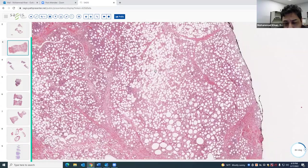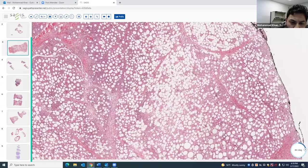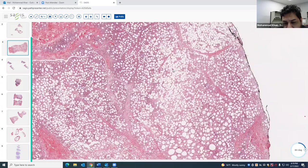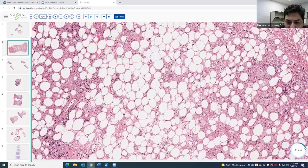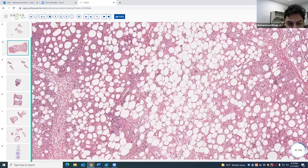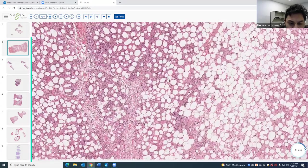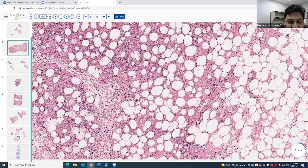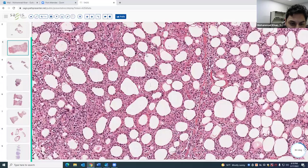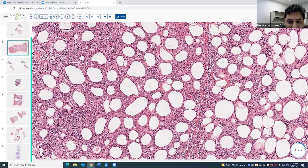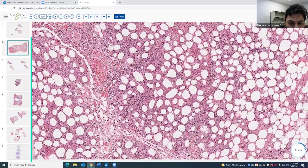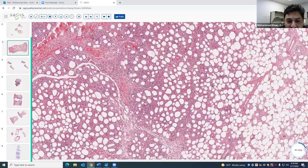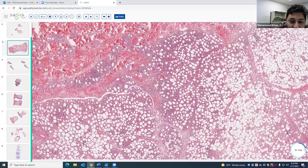You can also use IHC. In SPTCL, the neoplastic cells are usually CD8 positive. In lupus, they're typically CD4. You can use CD68 to highlight histiocytes; Ki-67 should be high in SPTCL cells, whereas in lupus profundus Ki-67 should be low. In lupus profundus, you can also have aggregates of CD123-positive plasmacytoid dendritic cells as a diagnostic clue.